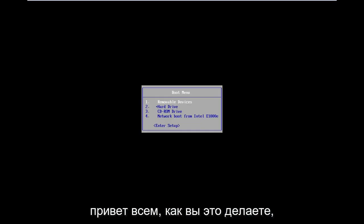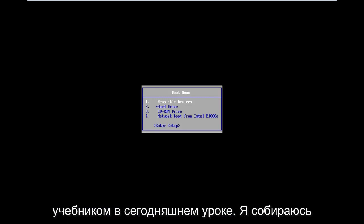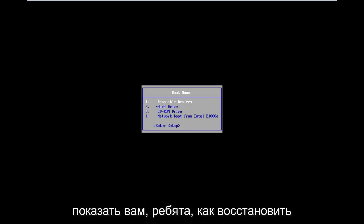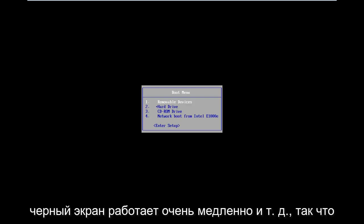Hello everyone, how are you doing? This is MD Tech here with another quick tutorial. In today's tutorial I'm going to show you guys how to hopefully repair Windows 8 if you're stuck in a boot loop, black screen, acting very slow, etc.